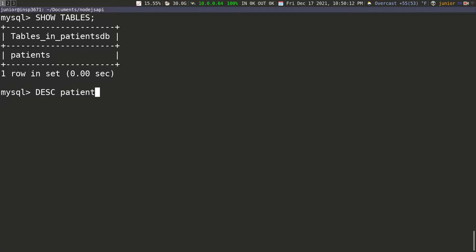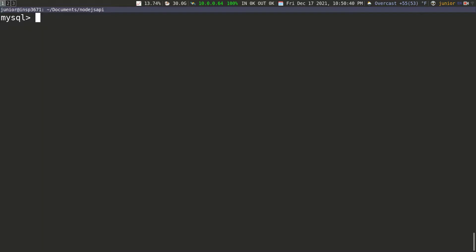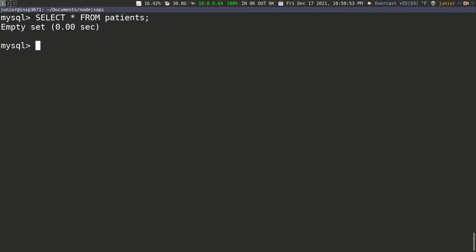I'm going to say 'describe patients' — that's going to show us all the columns and rows. Pressing enter, you can see our table is exactly the same as what we specified in the script file. The second thing I want to do is check if there's anything inside of this table. For right now we shouldn't have anything, but we can check anyway. I'll say 'select * from patients' and you can see that we don't have anything inside of it yet.